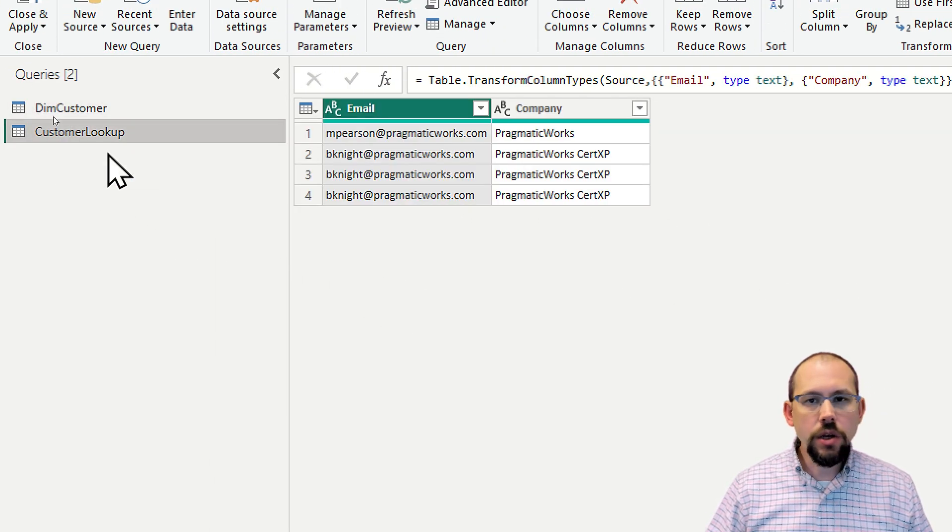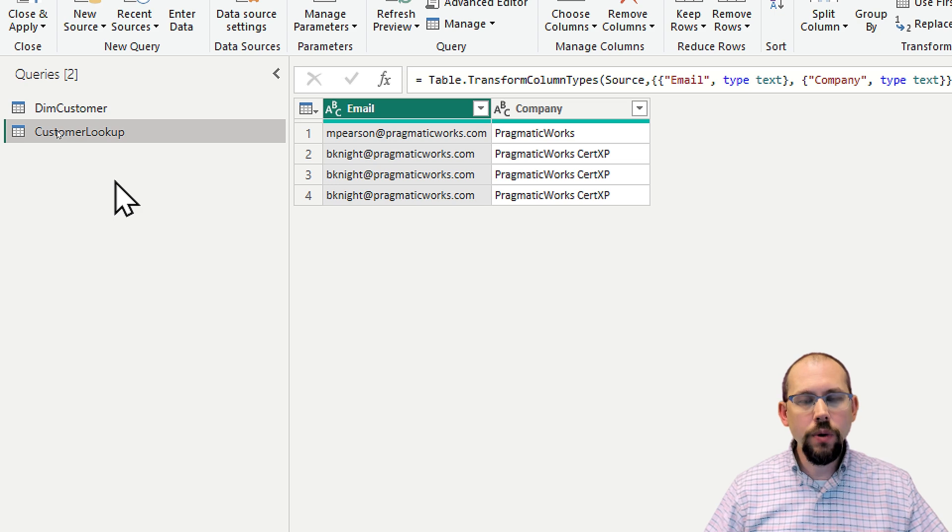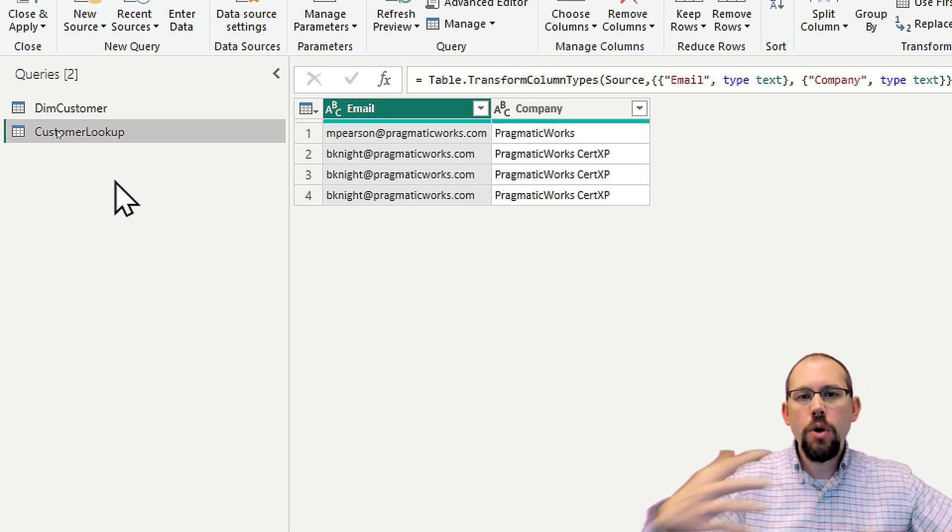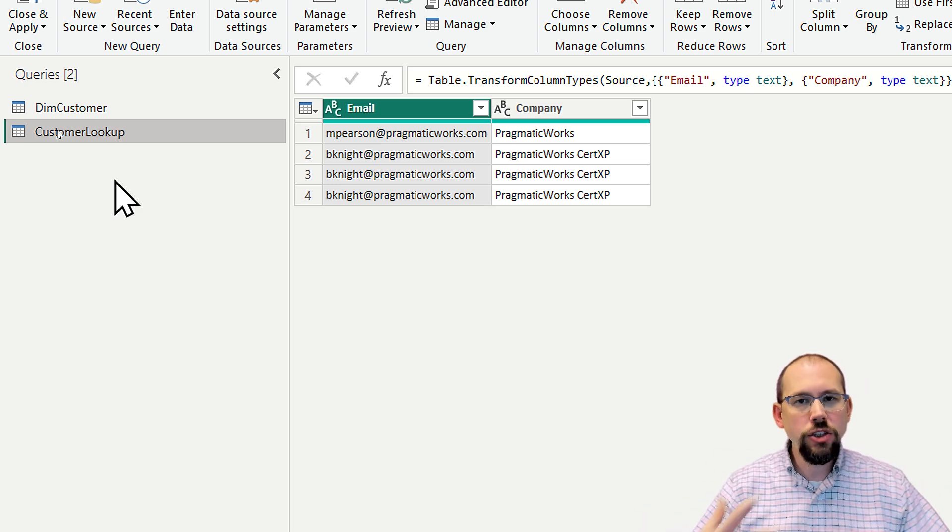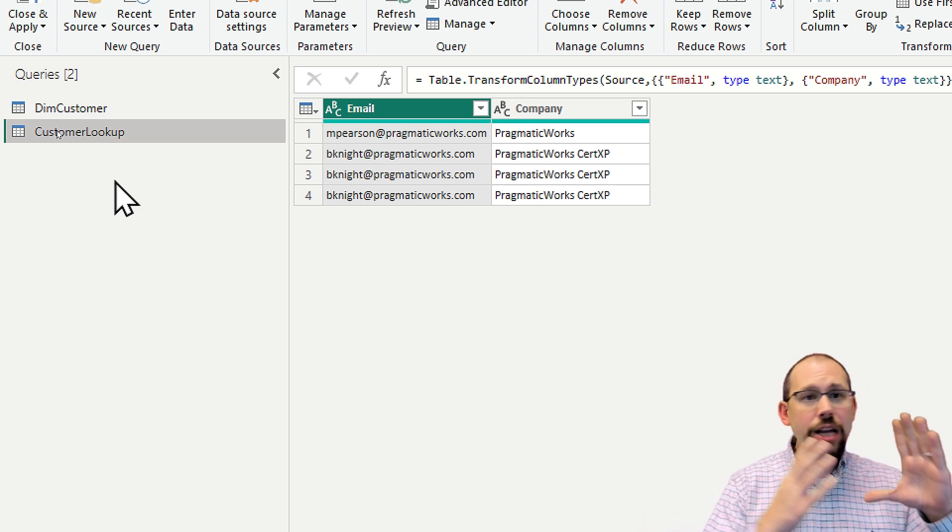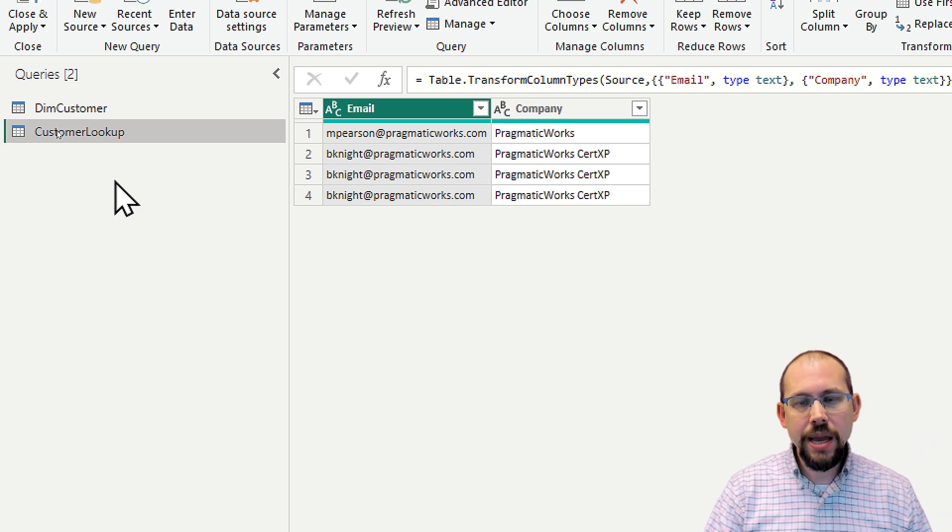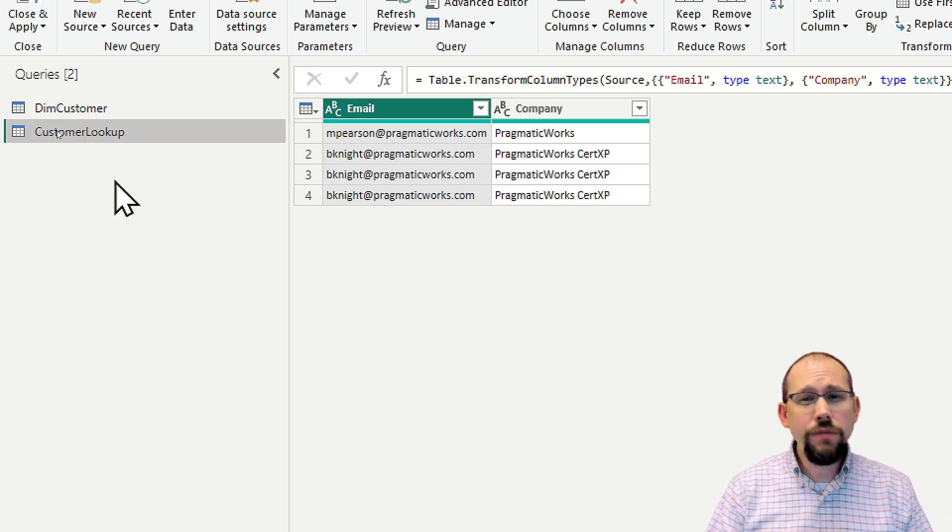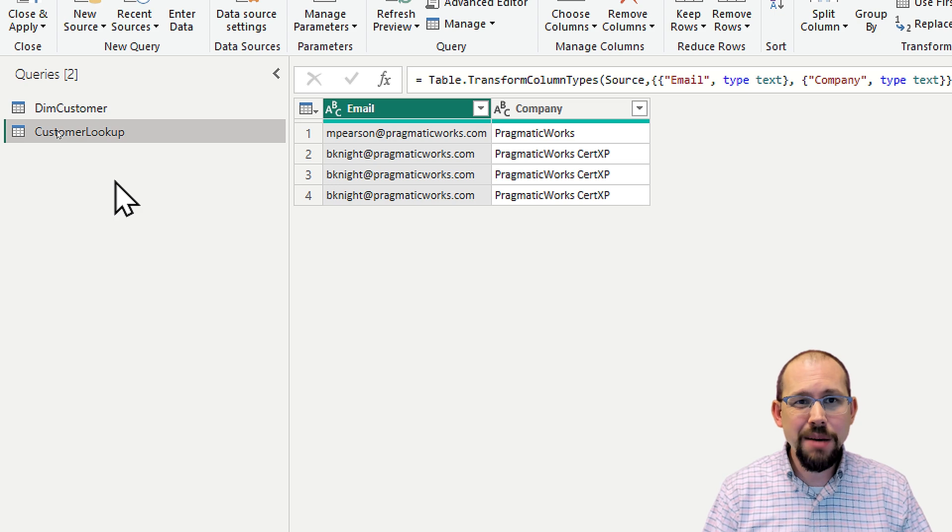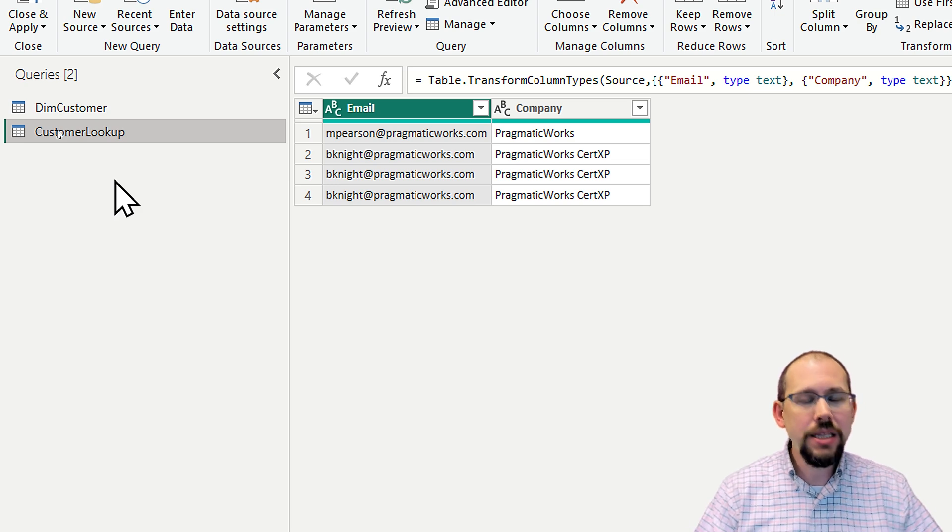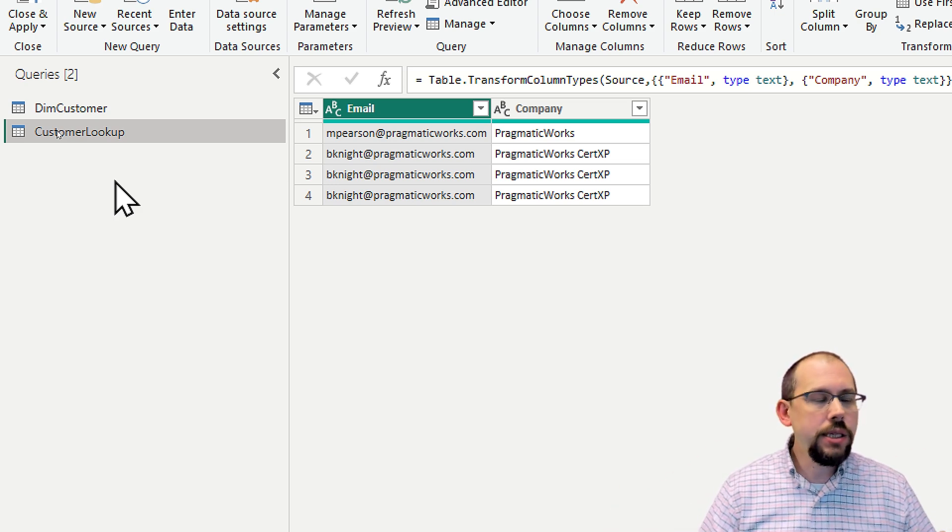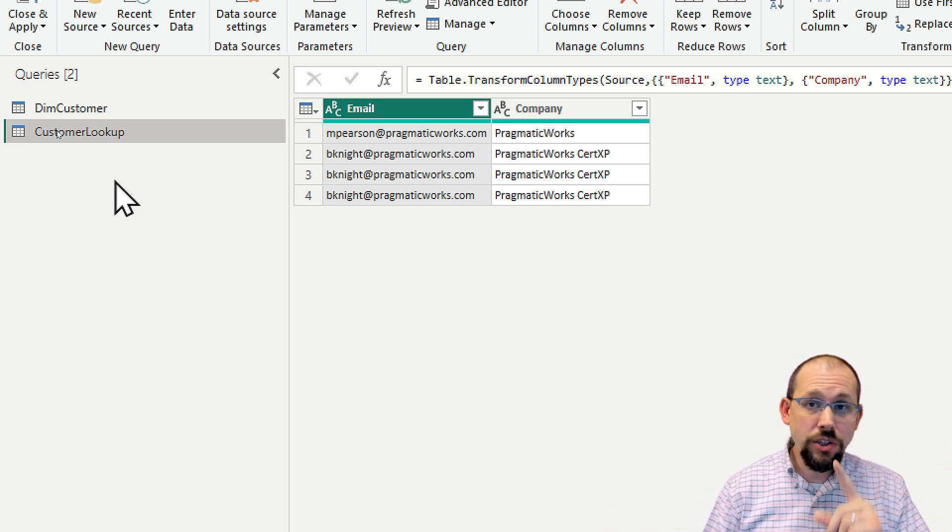This is a lookup table. I need this table inside of the Power Query editor as part of my cleaning and transformation operations. I do not want to load this table into Power BI Desktop. It's going to cause confusion for my end users. It's going to take up extra space. It's going to increase the amount of processing time. That would be a bad idea.